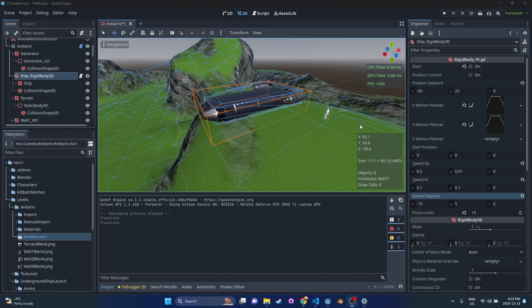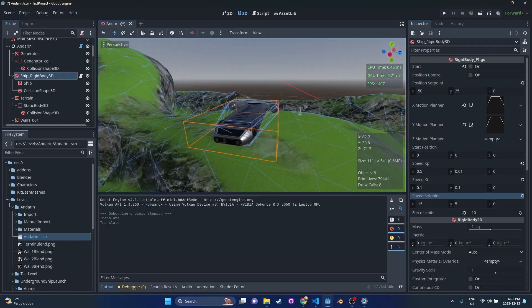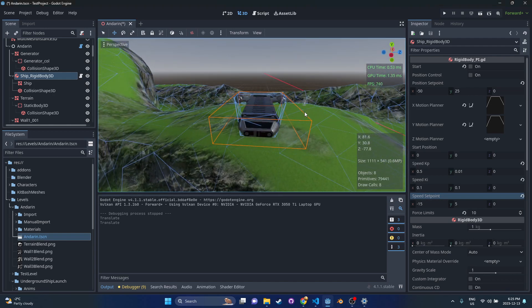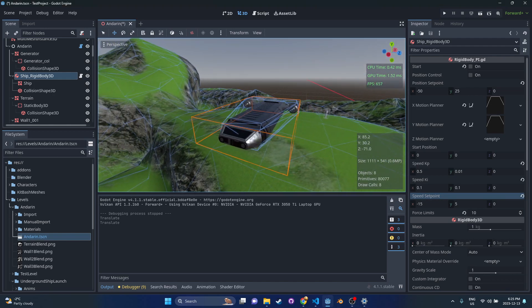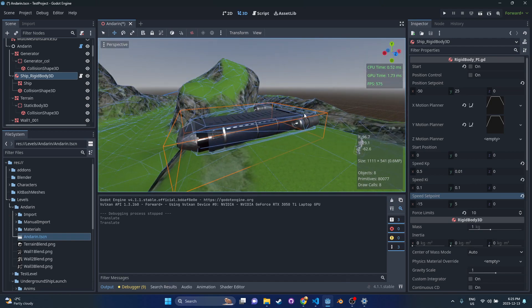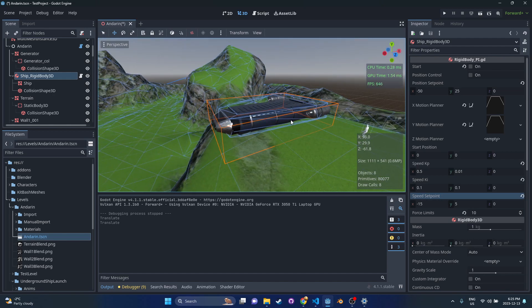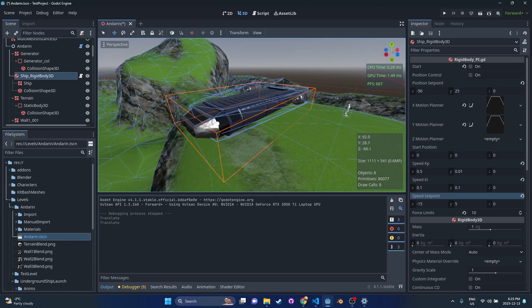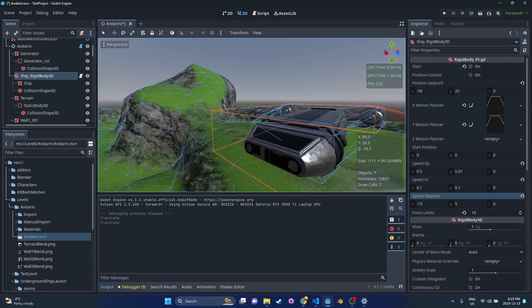Hello there. So today I want to take a look at how to do position control in Godot, which is a topic that comes up a lot. People are always asking how do I control the position or speed of an object.